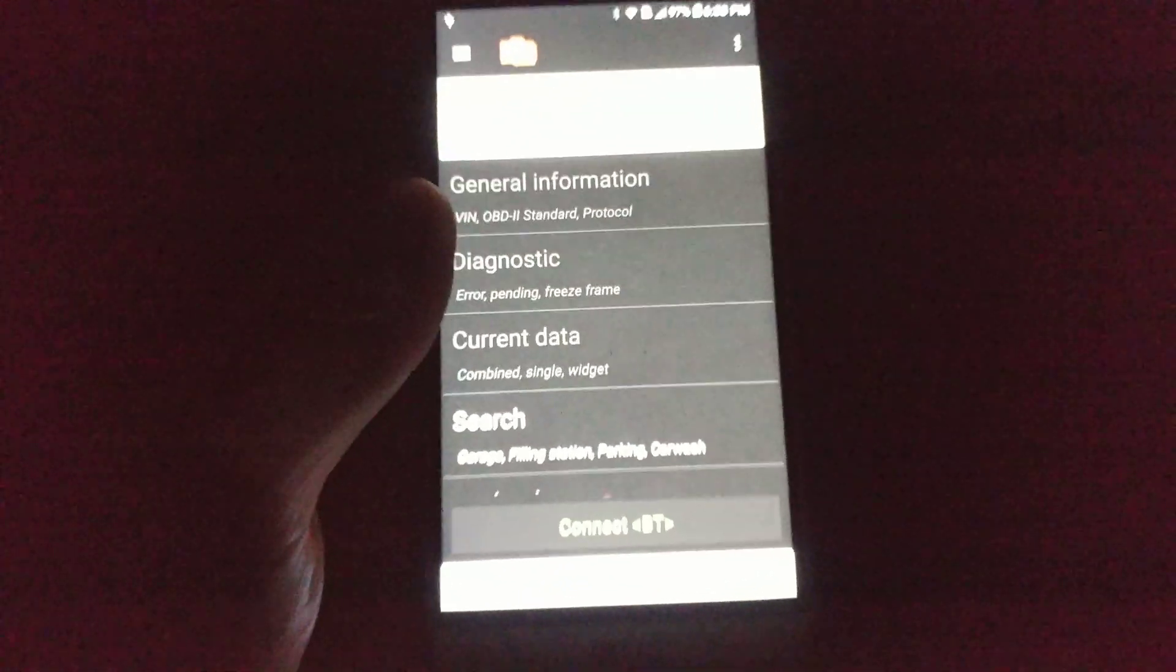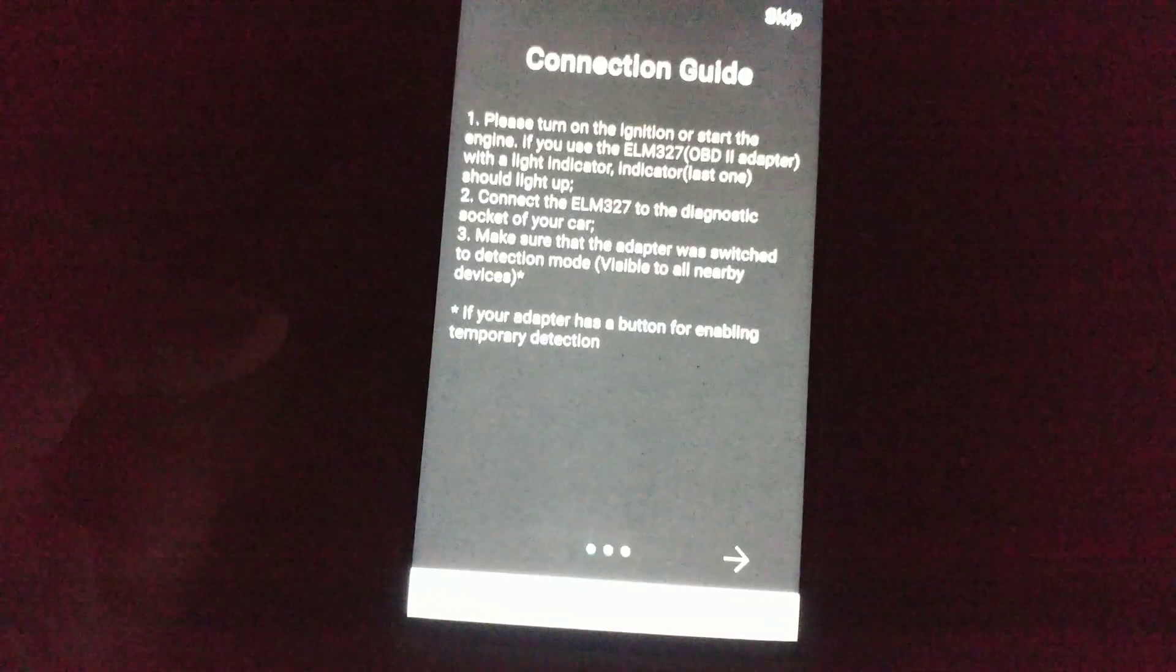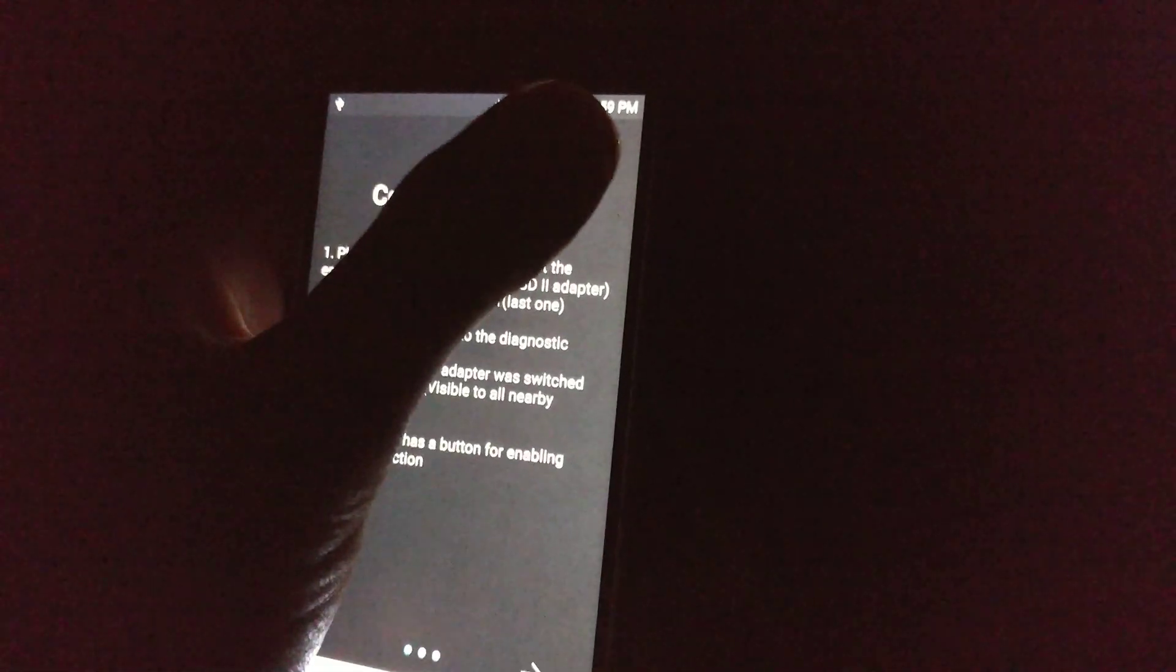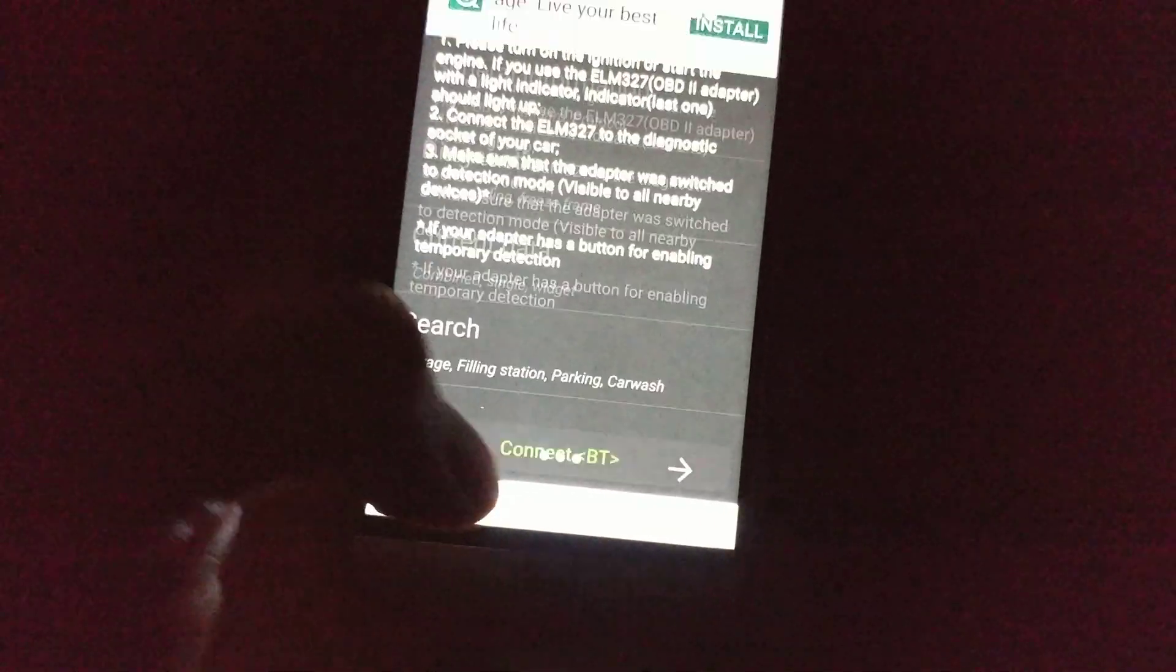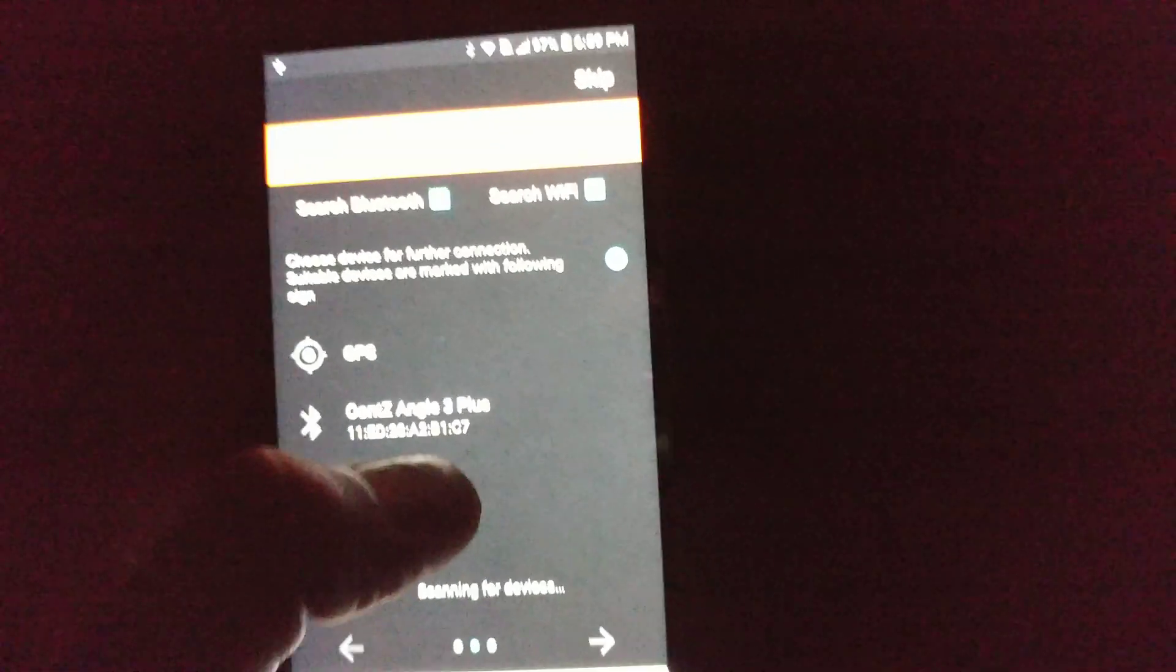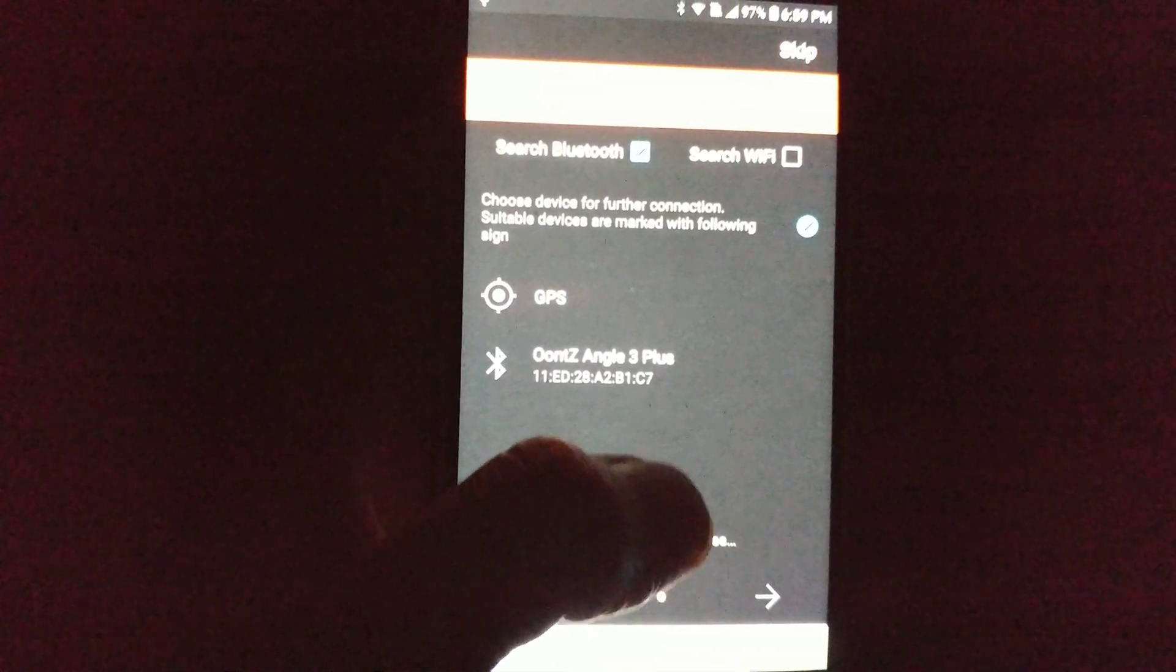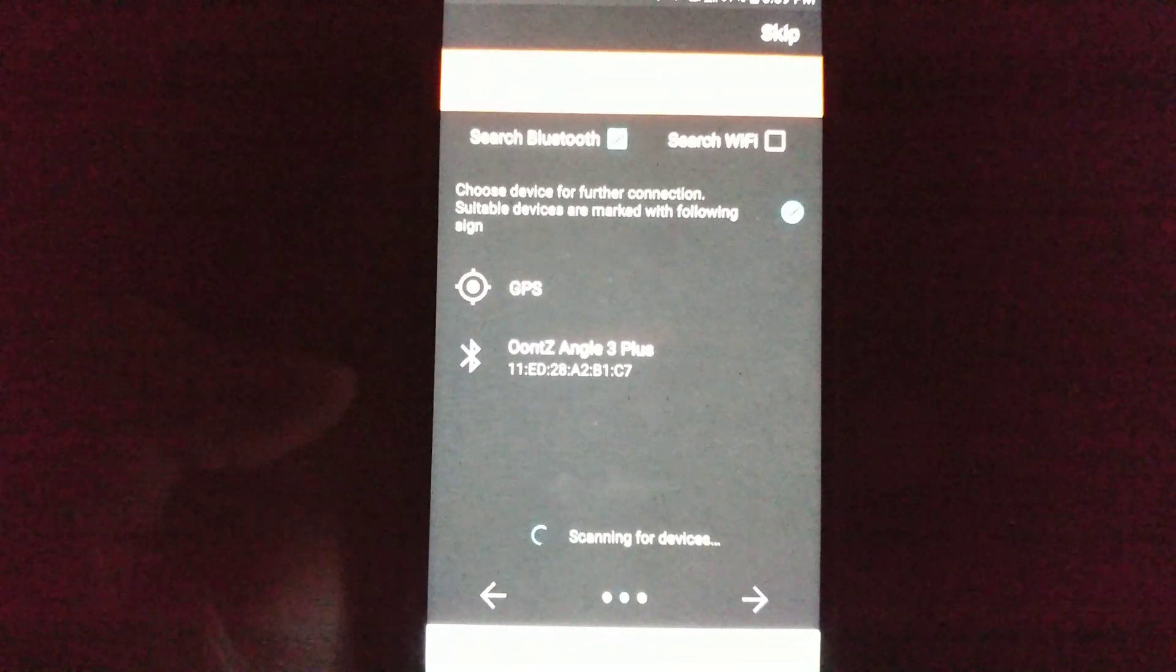So, what you do next is you connect to the adapter. I've already turned the car on and powered the adapter. So, I'm going to hit connect again. And then, it's going to disable searching for Wi-Fi and scan for devices.